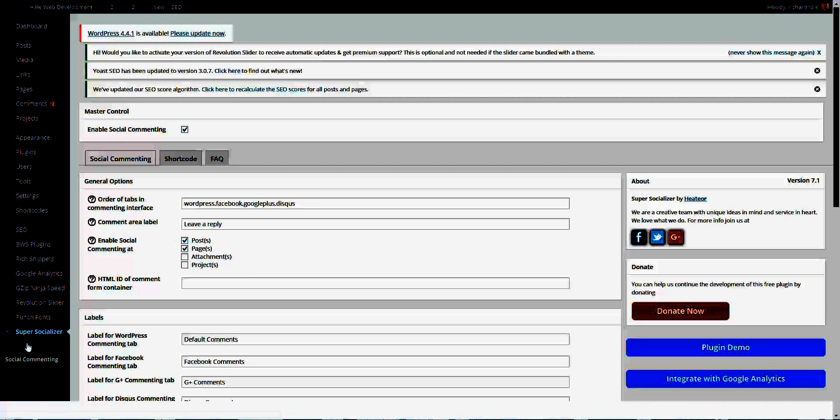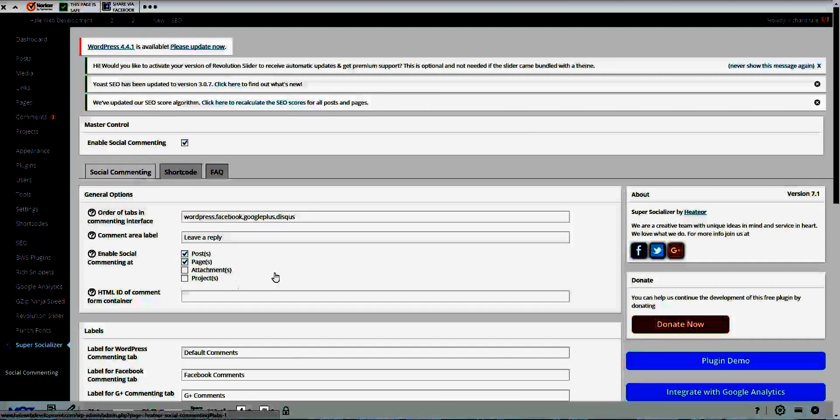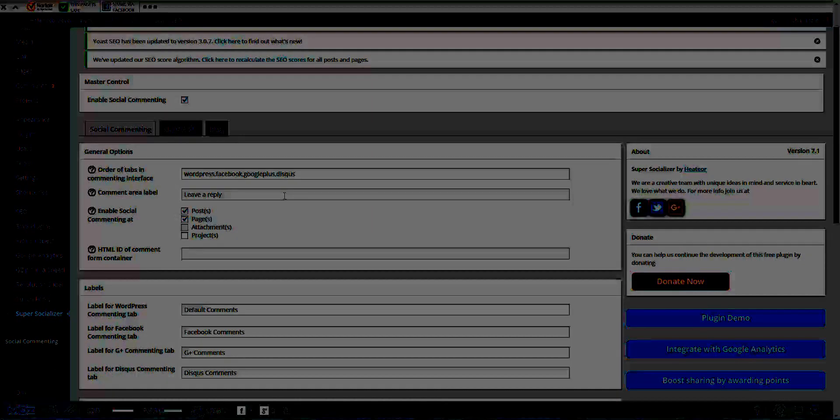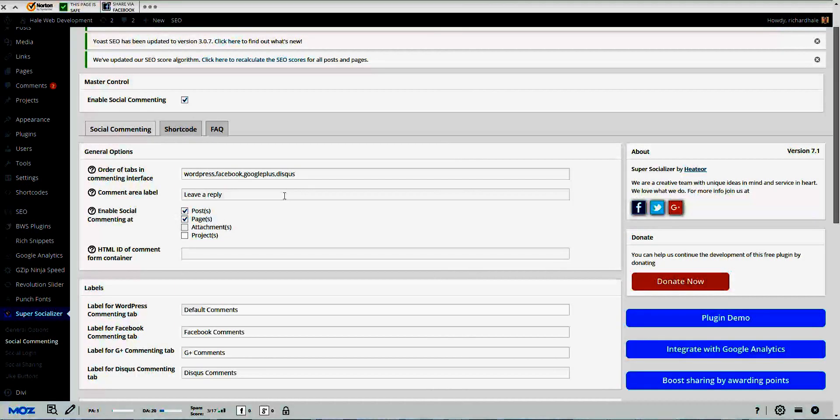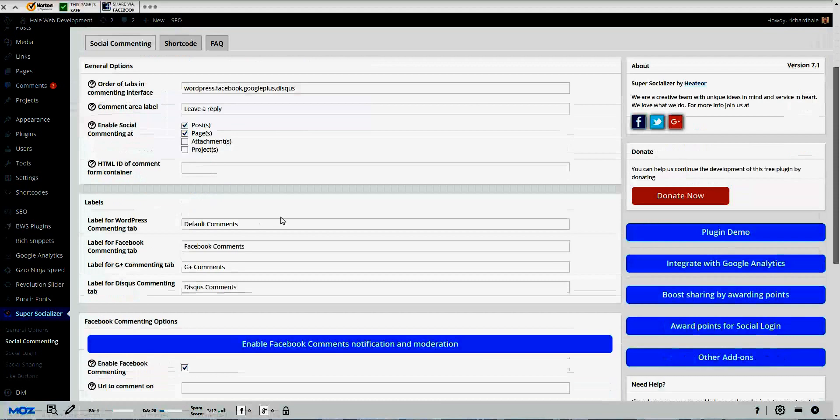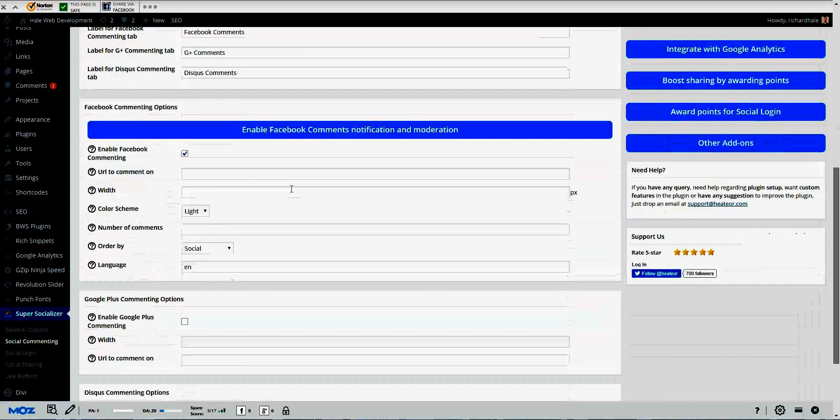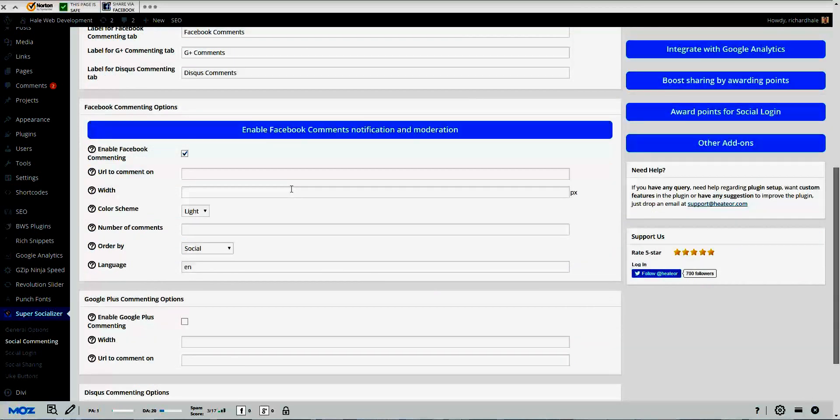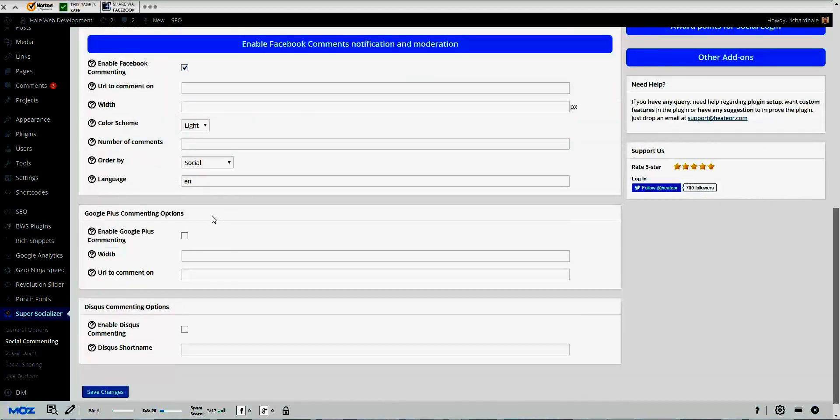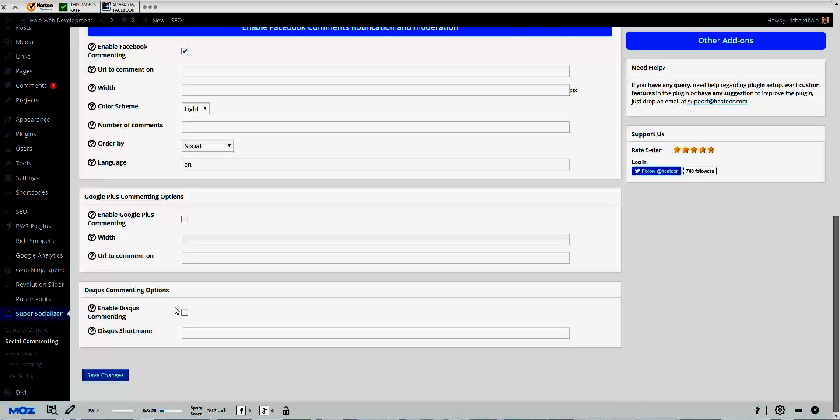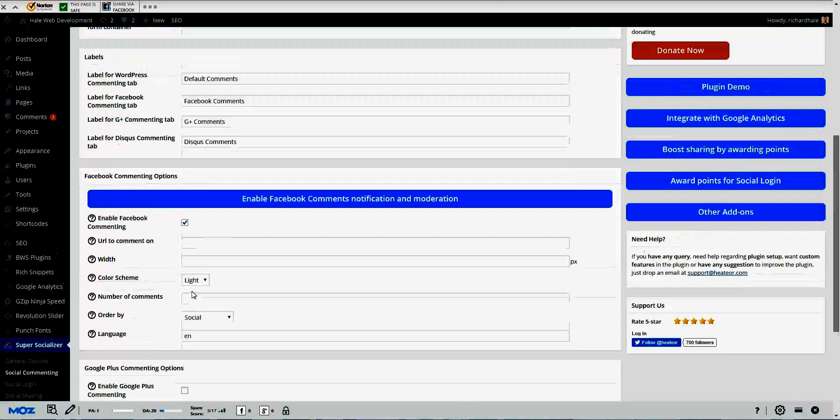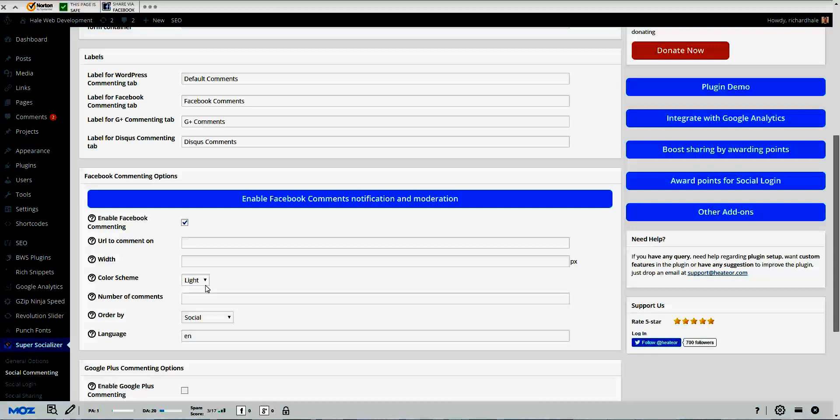Social commenting is very simple. It has different options and allows you to enable social commenting on posts, pages, attachments, projects. We have WordPress commenting, Facebook, Google Plus, and actually Disqus. To enable Facebook you would come down here, check the URL comment, and you got different options that you can go through. You got Google Plus and Disqus. So no Twitter on the social commenting. It's going to be WordPress, Facebook, Google Plus, and Disqus.